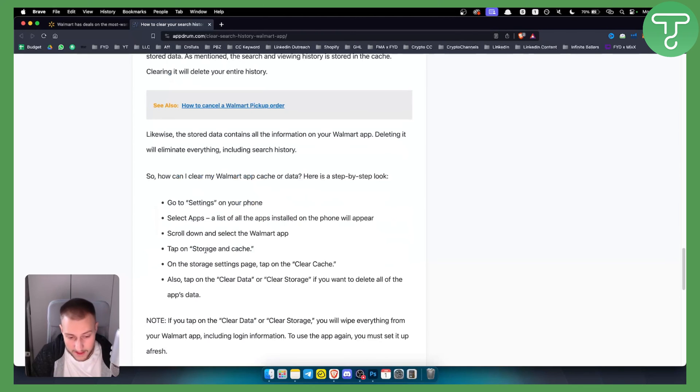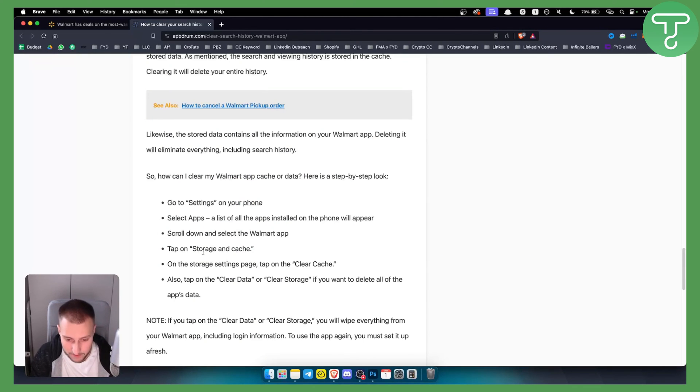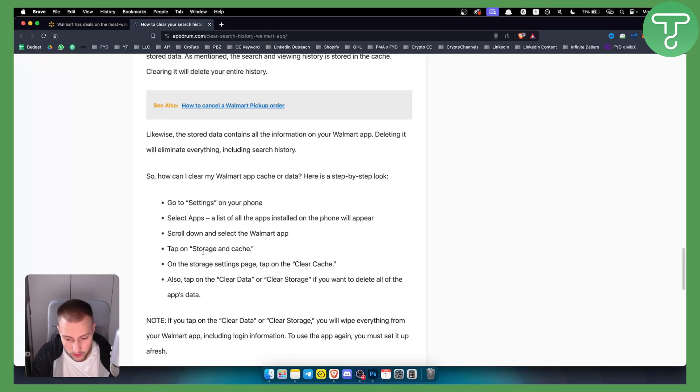So that's pretty much how to delete search history on the Walmart app. If you have any questions or comments you can always comment down below and we'll see you in the next video. Thank you guys for watching.